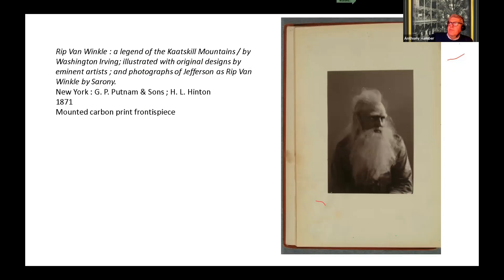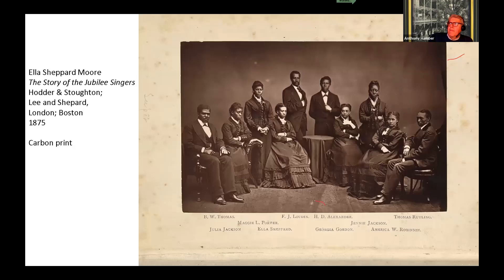Here's a carbon print from a book — Rip Van Winkle, made in 1871. The Story of the Jubilee Singers — again a carbon print, although this came out in multiple editions and the Woodbury type process was also used to illustrate.